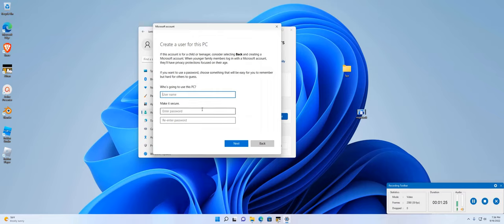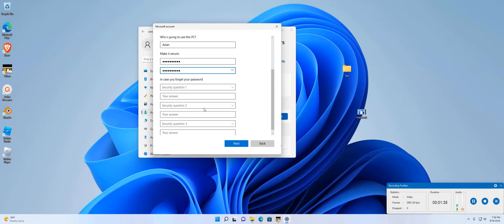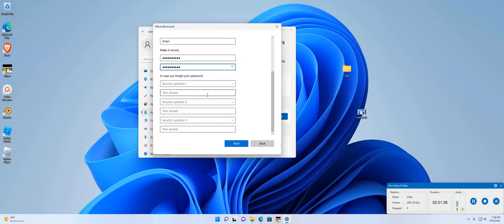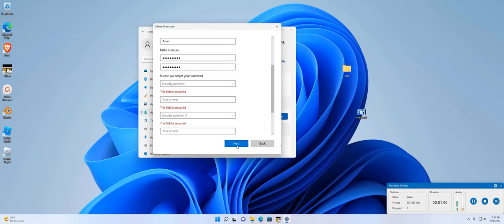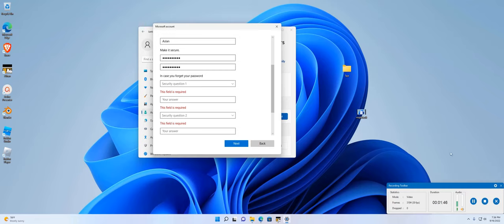You will have this prompt. Type in the name, the password. These security questions are optional - you can fill them in if you want to. Actually, they're mandatory. I'm going to fill them up, and I'll pause the video.